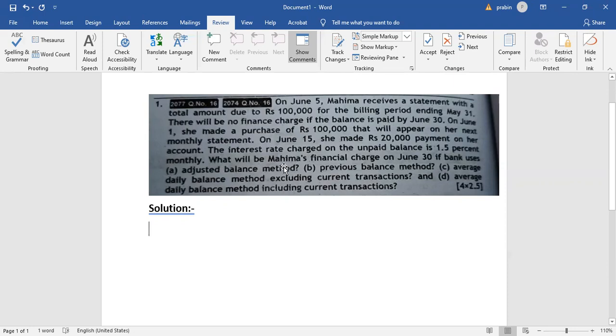What is the monthly financial charge on June 30? If the bank would use... we were asked to find the financial charge information.